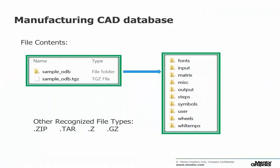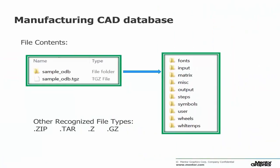An ODB++ is actually a manufacturing CAD database. ODB++ is often compressed into a single file for sharing, with a TGZ file being the most popular and native format to the tool. Other compressed file types are recognized such as zip, tar, z and gz.